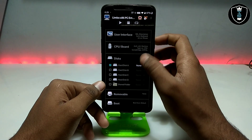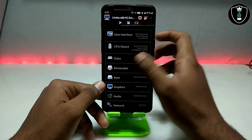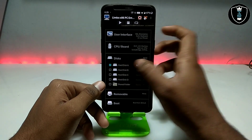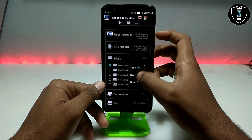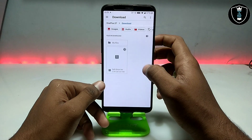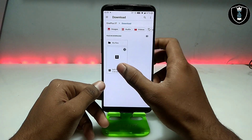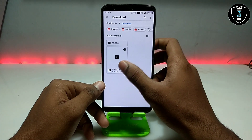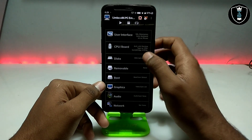Now go into the Disk section and select Disk A — click 'None', then click 'Open'. Now you have to open the Kali Linux ISO file that I have provided via the download link in the description.